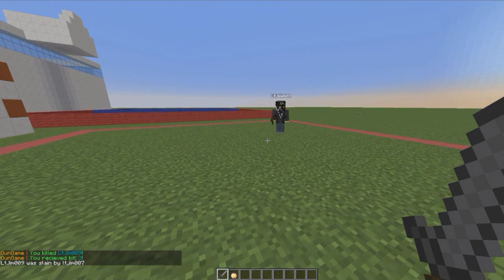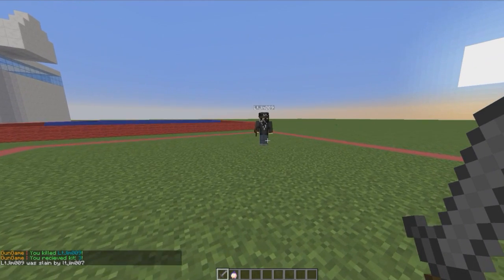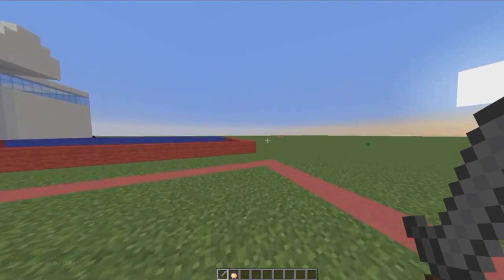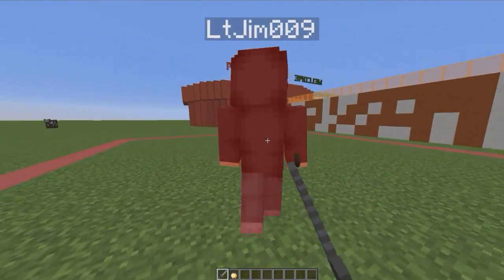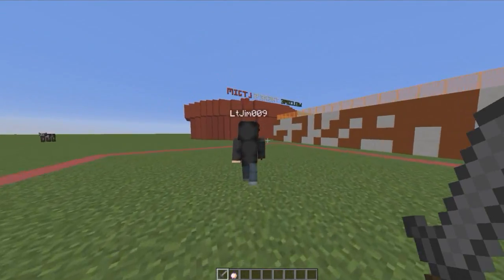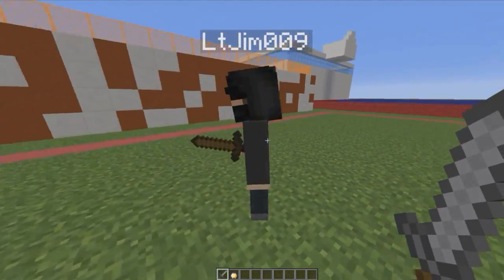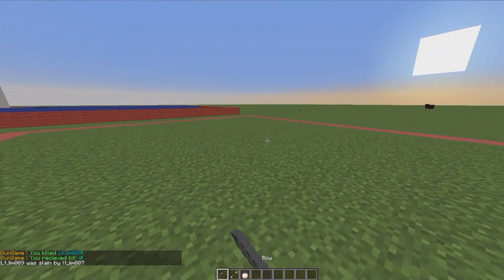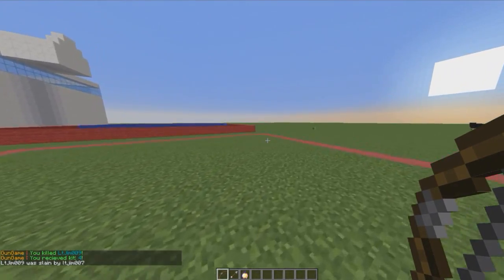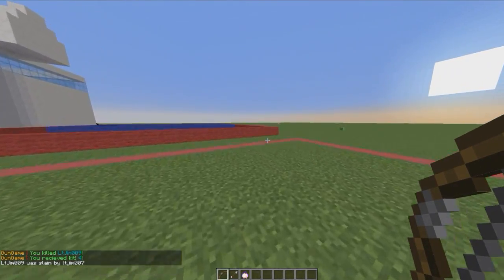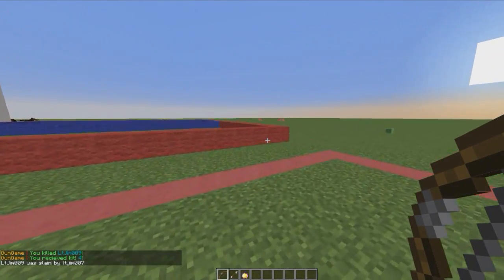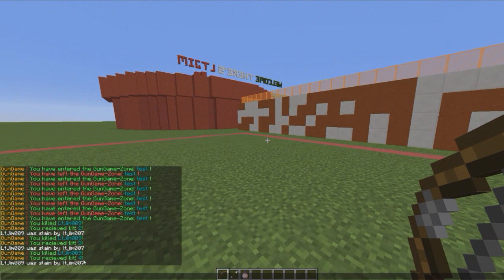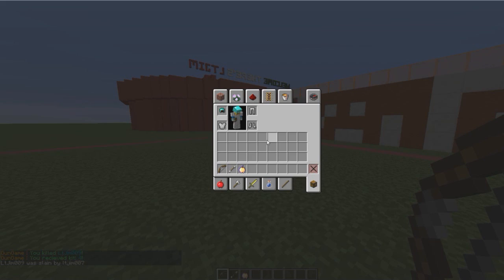Hey guys, welcome to another plugin tutorial and today it's on Gun Game. Most of you have probably played this before on another Minecraft server or you've played it on Call of Duty. Basically when you get a kill, you move on to the next kit or level.